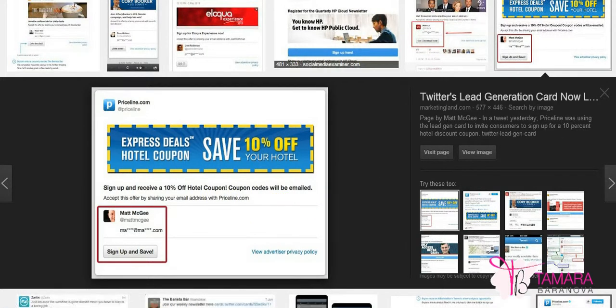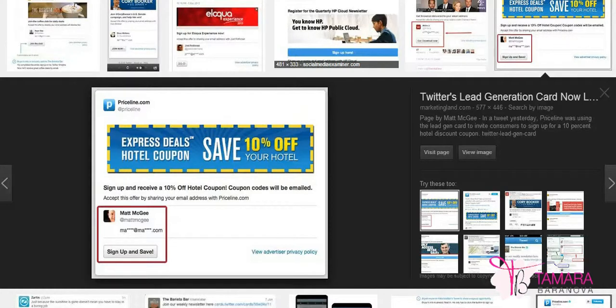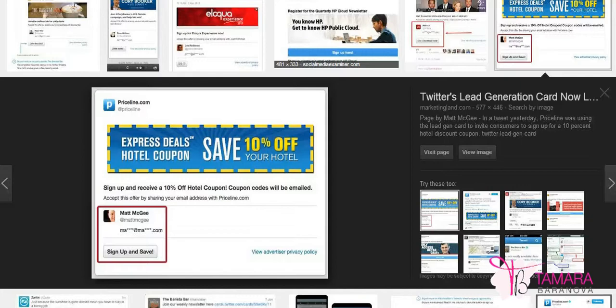Hope you enjoyed this tip. So your action for this week is to go on Twitter, sign up for Twitter business account and create your first lead generation card, link it to your email account. Send a few tweets out and let me know how you're getting on.